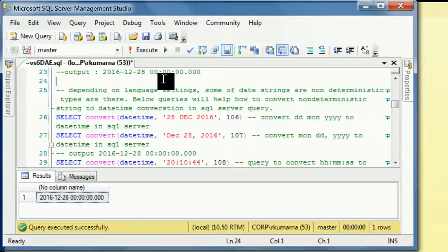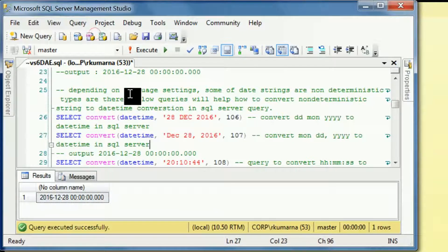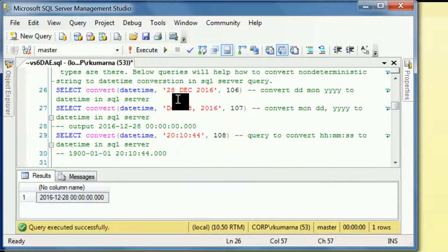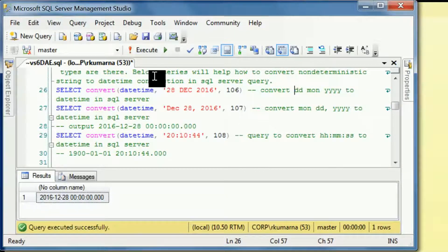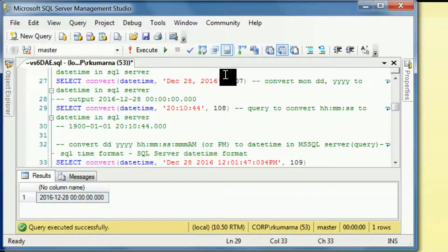The string to datetime conversion in SQL also has string code 106. If you put 106, you can see '28 Dec 2016' — this kind of conversion is called dd/MMM/yyyy. We will also have different string formats like 'Dec date 2016', and for that we need to execute this statement. You can use this format as well.